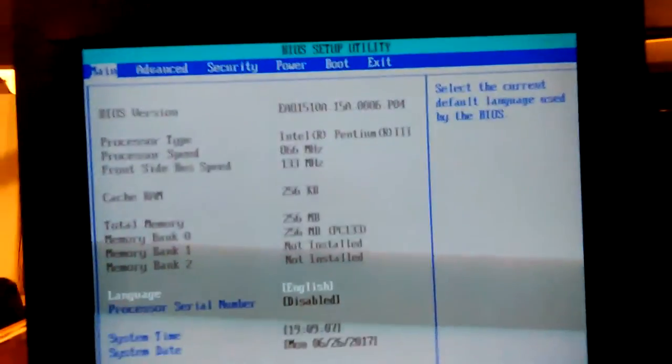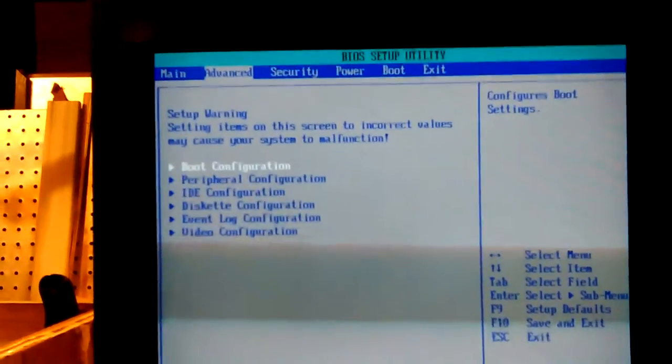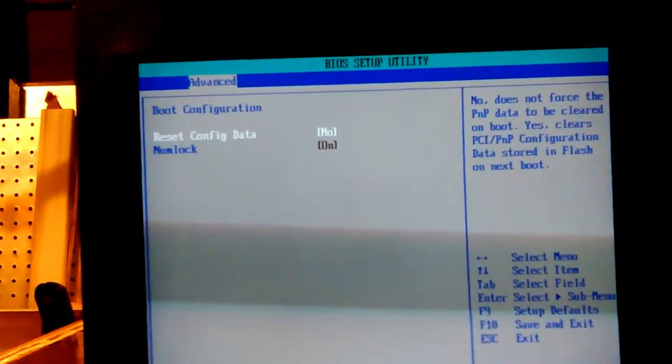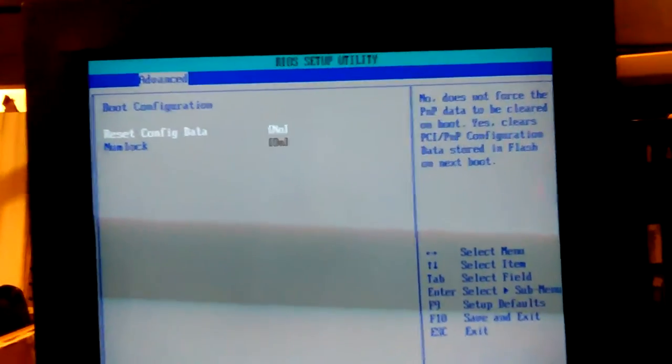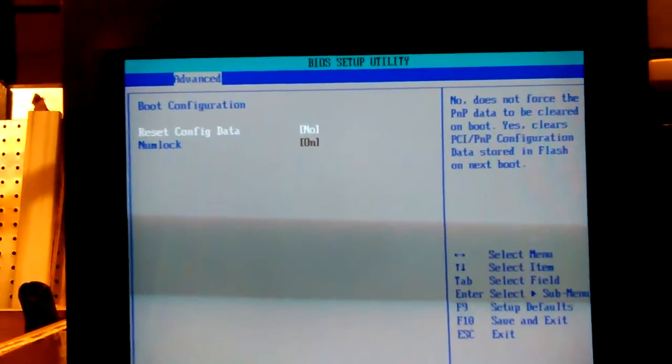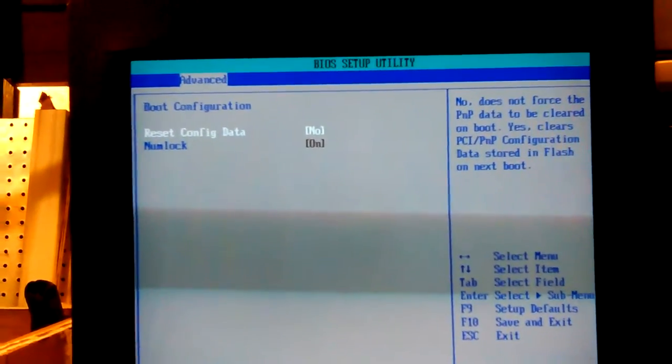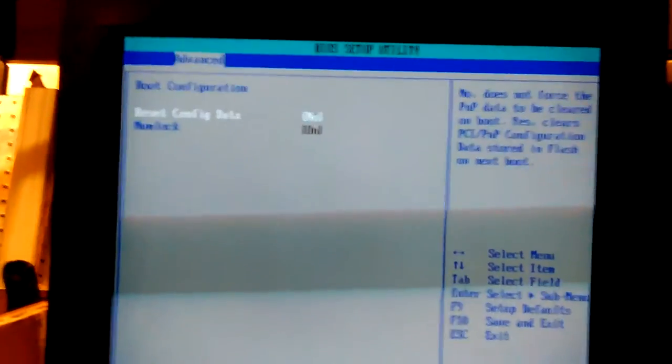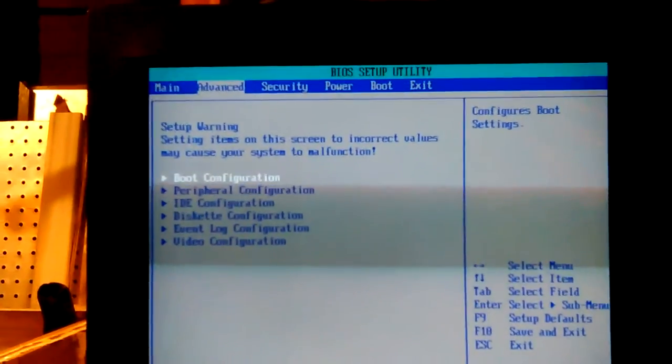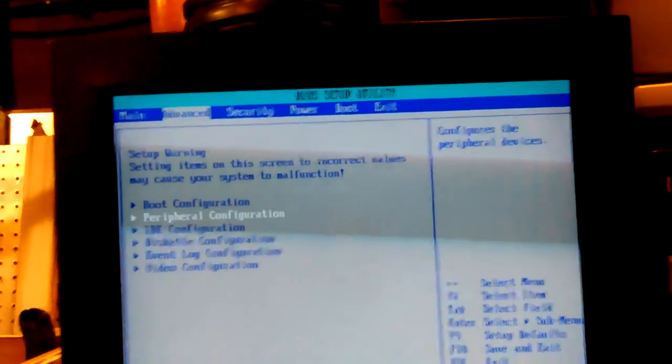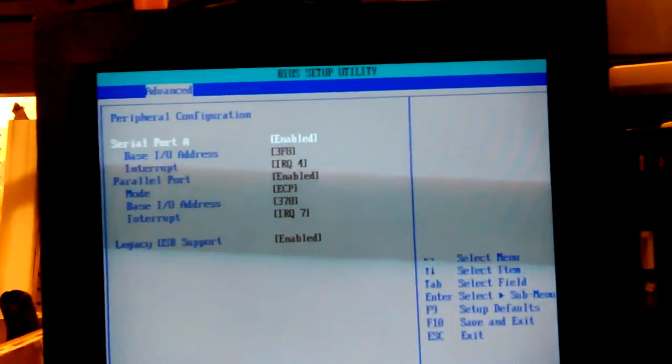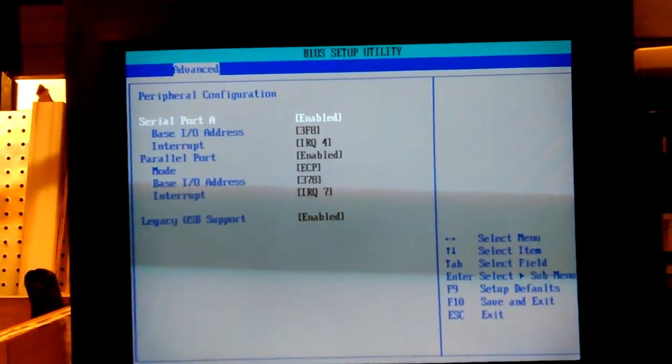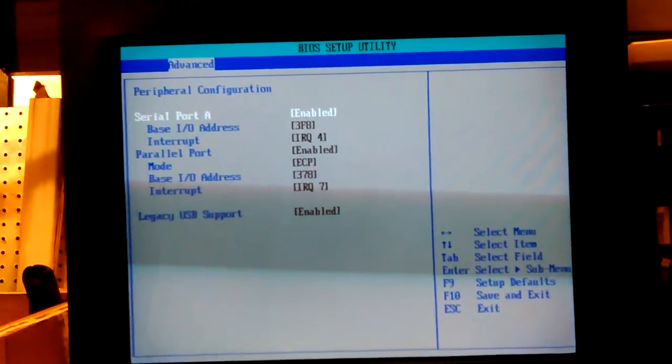Let's see. There we go. Boot configuration. But I'm sure that bad drive is bad. It wouldn't boot without a drive. I tried that too.